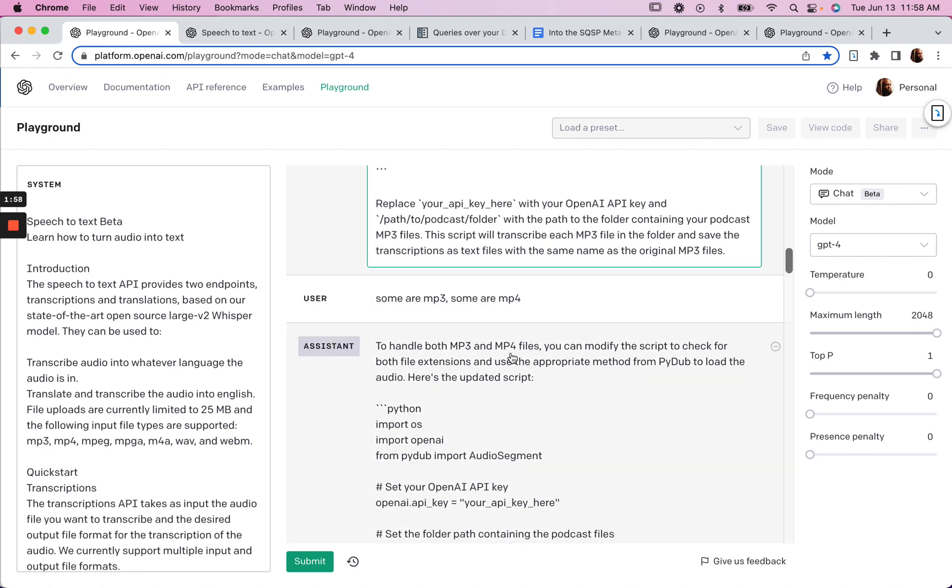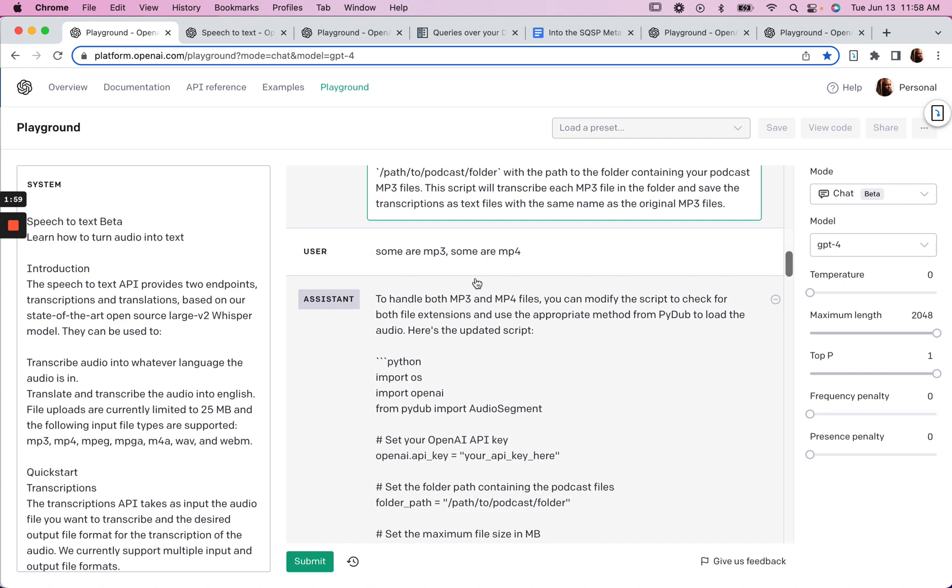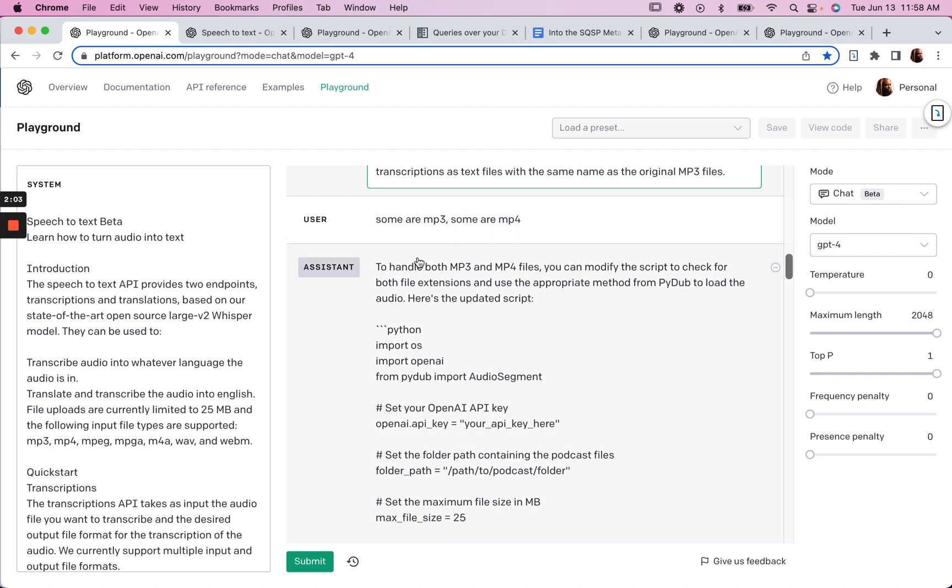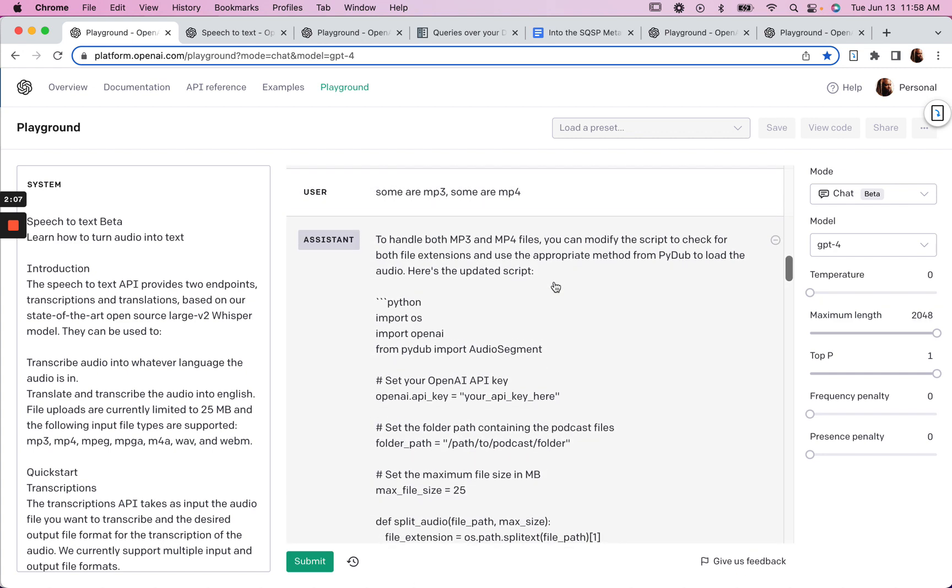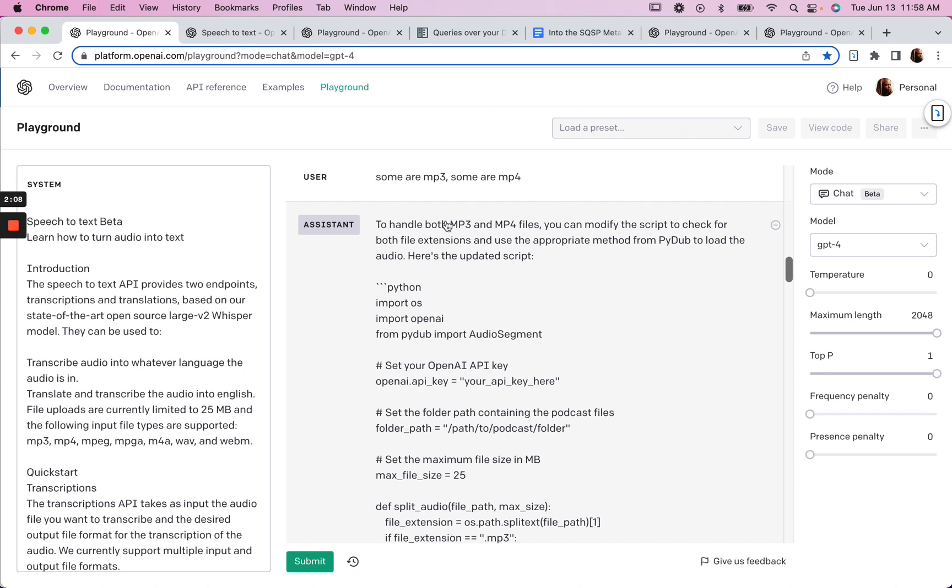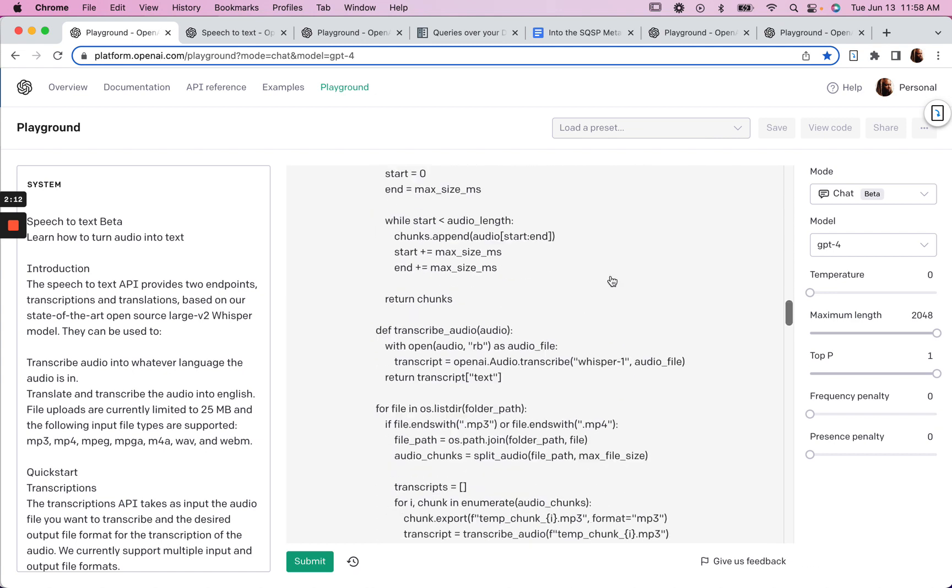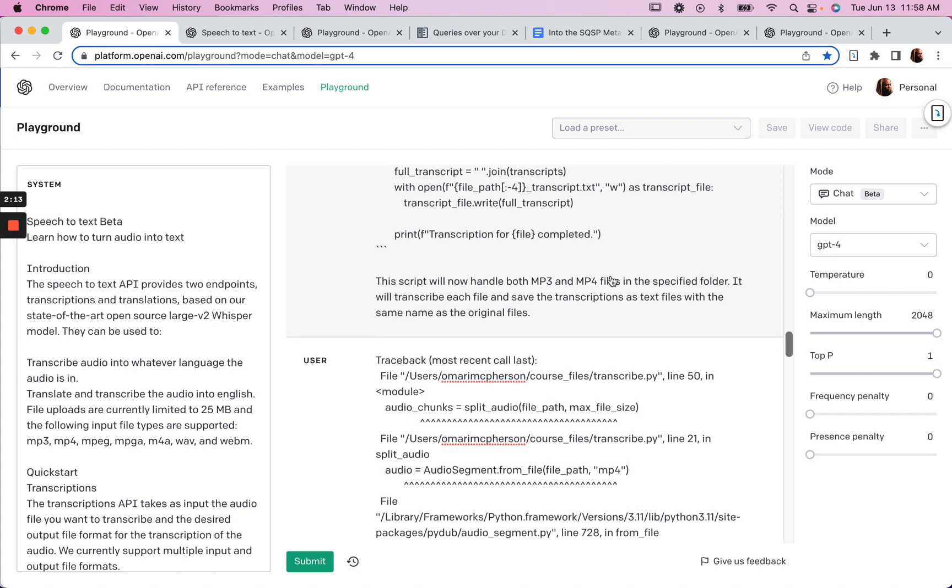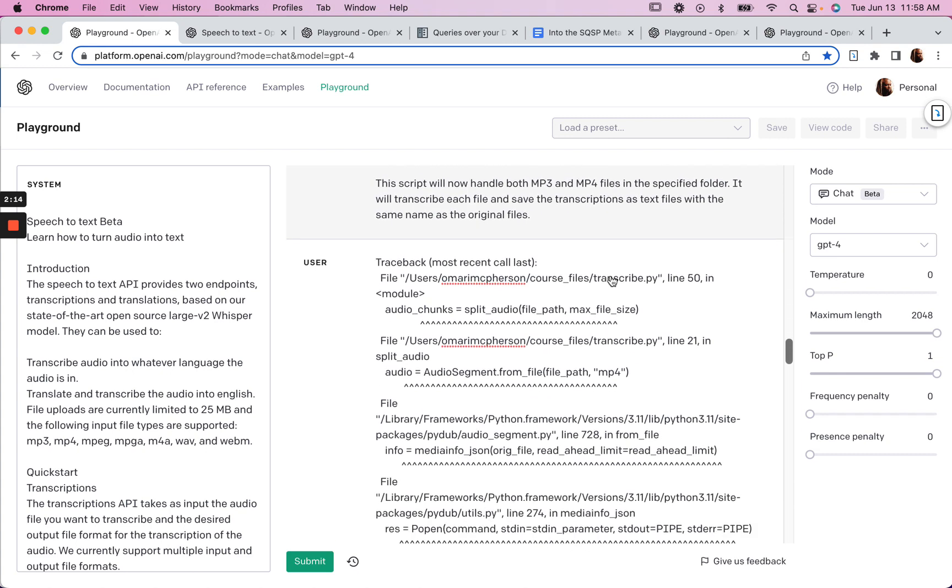And then I realized that I also had some MP4 files as well. So some are MP3, some are MP4. And so to handle both, I had to modify the script. So it gave me the modified script.